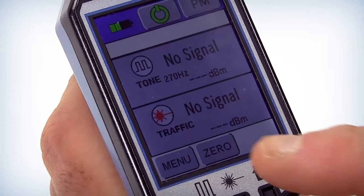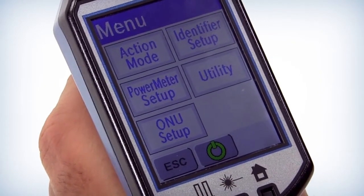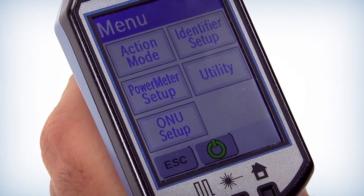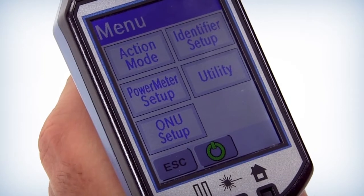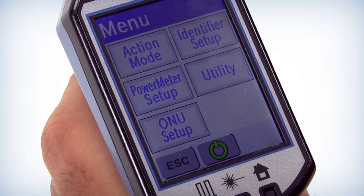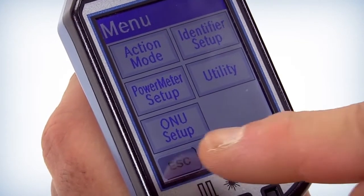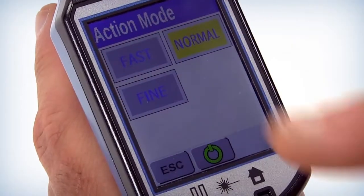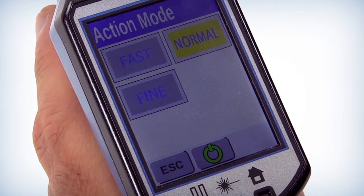Once the menu button is selected, the menu screen will appear which, depending on the model you have purchased, will have the options of Action Mode, Identifier Setup, Power Meter Setup, Utility, and ONU Setup. ONT is another name used in North America for ONU which depicts fiber to the home. Selecting the Action Mode button allows the user to choose a combination of speed of measurements and device sensitivity.